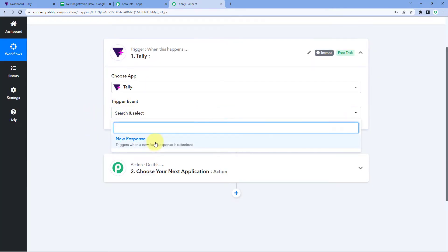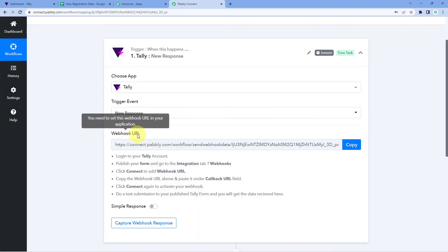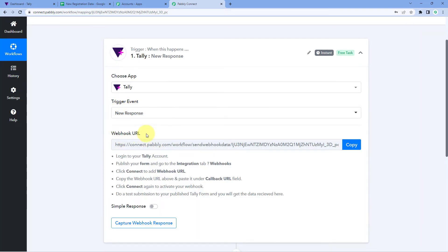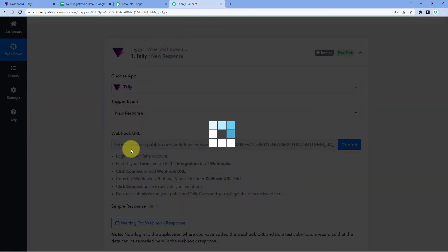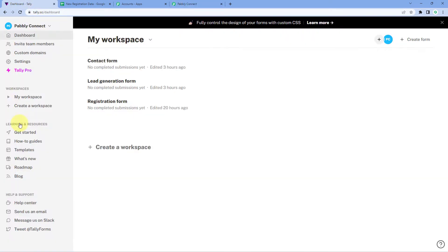After that, in 'Trigger Event' from the dropdown, we will select 'New Response'. As we select our trigger event, Pabbly Connect gives us a webhook URL. Using this webhook URL, we will connect the form we have created in Tally with Pabbly Connect so that we can collect the responses. Just copy this webhook URL and go to your Tally dashboard.